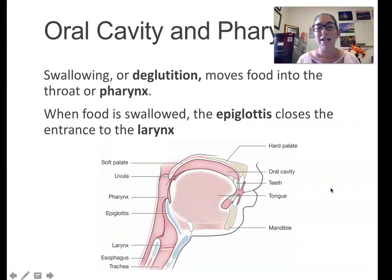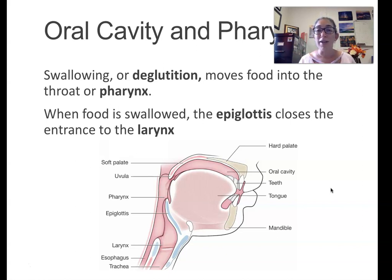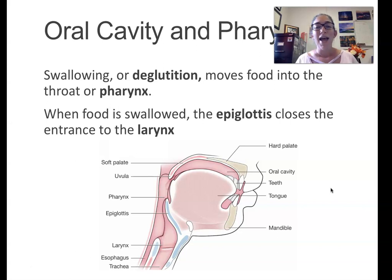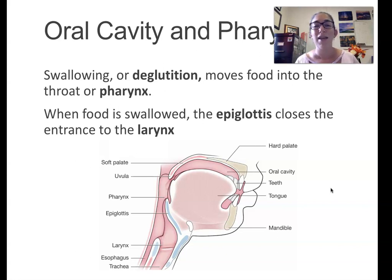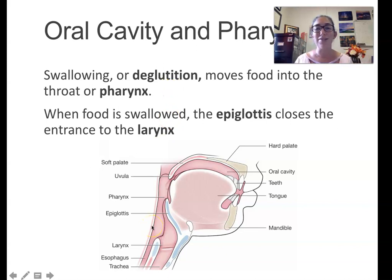When you take a bite of food, you secrete saliva to help moisten it, break it down, and make it easier to swallow. You also chew it, which is a form of mechanical digestion — you're physically breaking the food into smaller pieces. The fancy word for chewing is mastication. Then you swallow the food, and the fancy medical word for swallowing is deglutition. Swallowing is a really cool part of physiology.